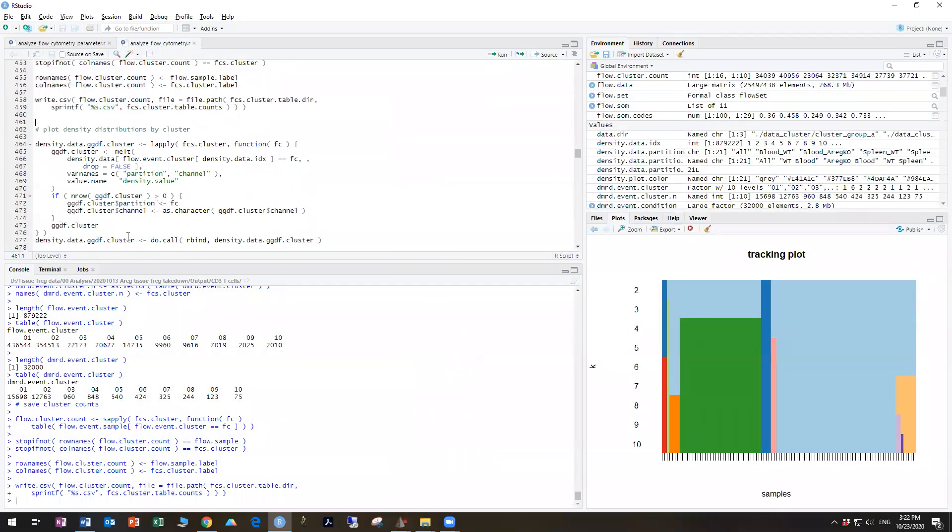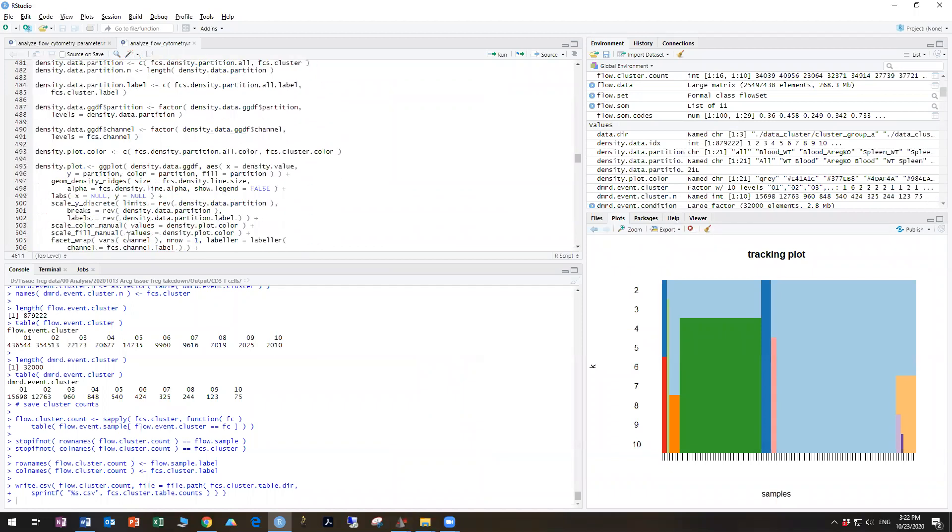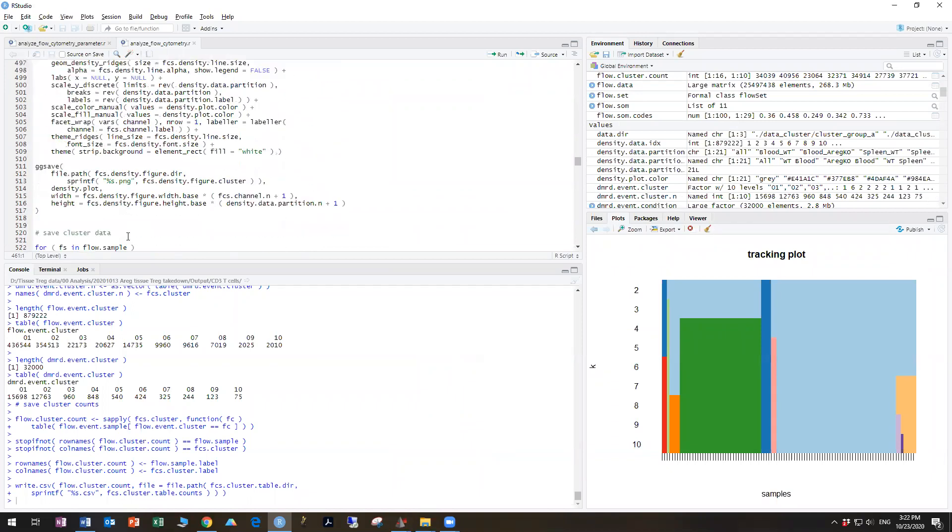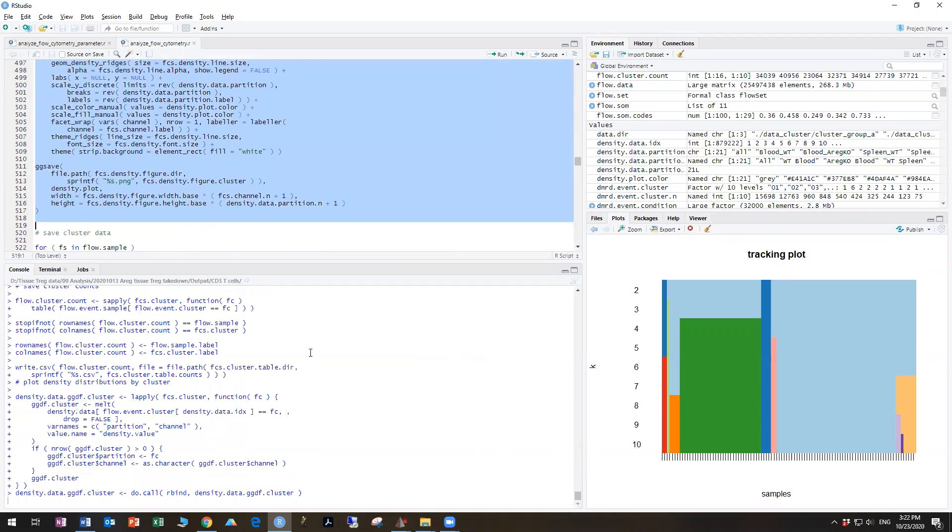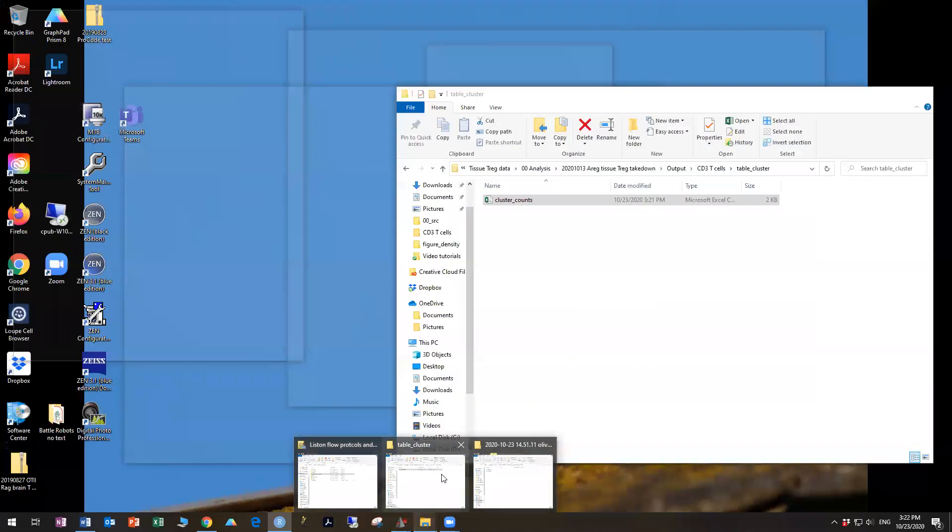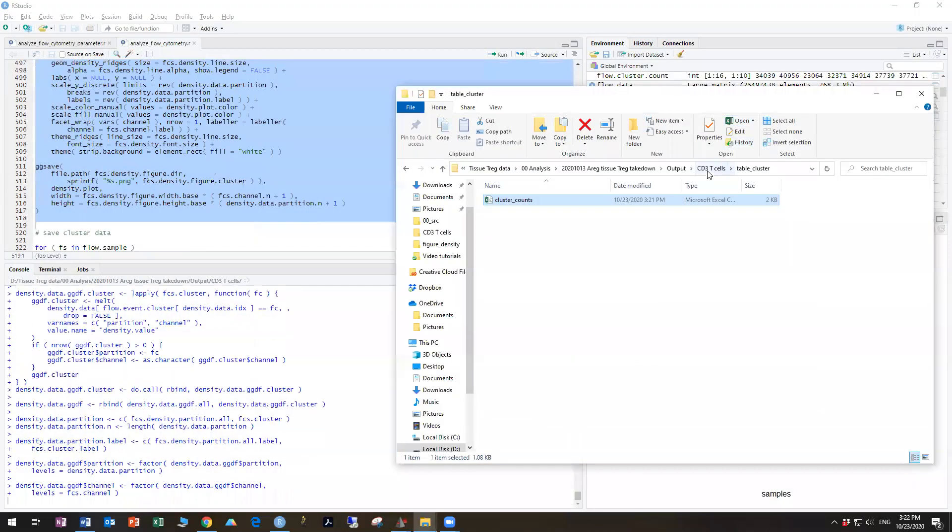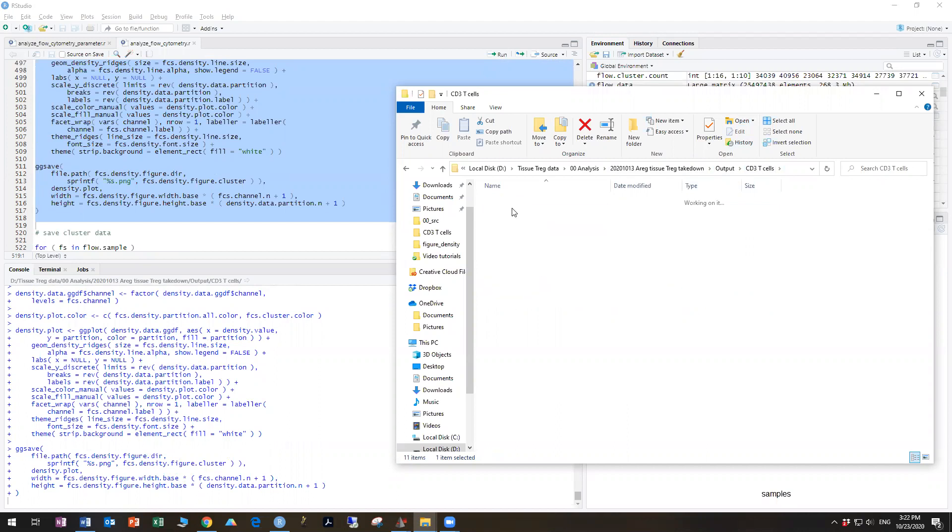Right, and then we're going to do a data density plot again. So we're going to plot histograms of the data. And the difference here is, rather than plotting the data per sample, we're now going to be able to plot it by cluster. So we're going to see what those clusters are.